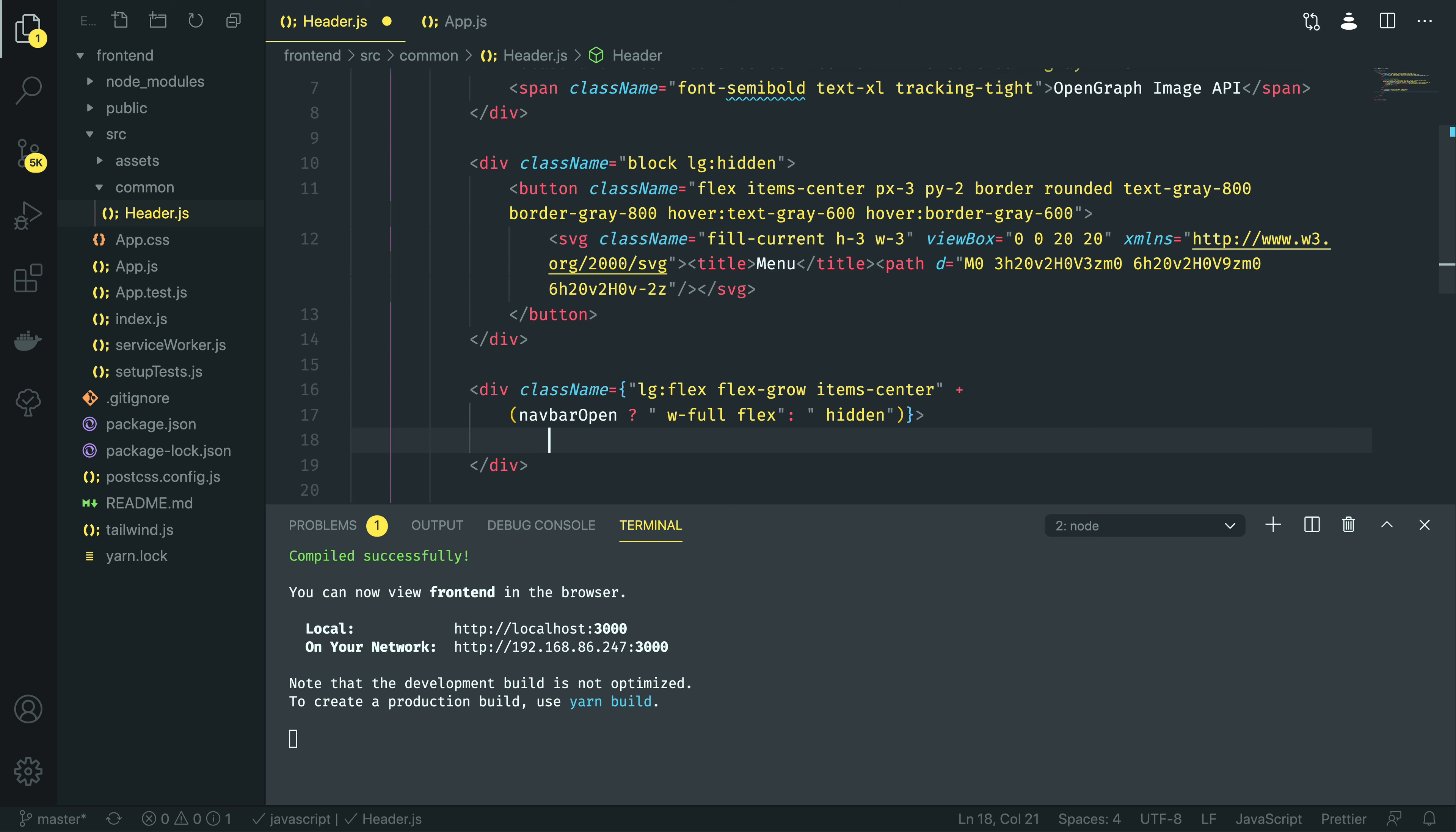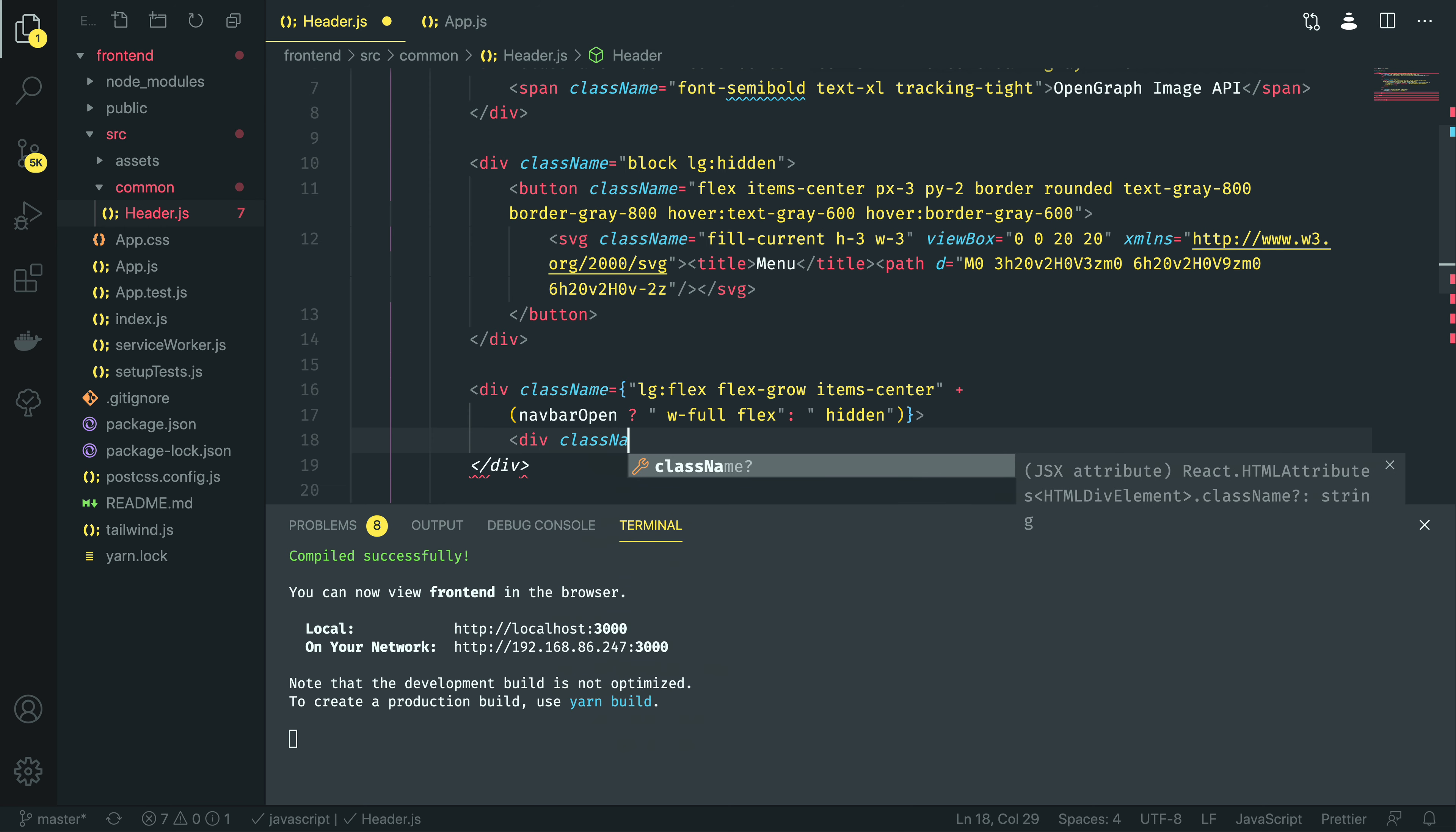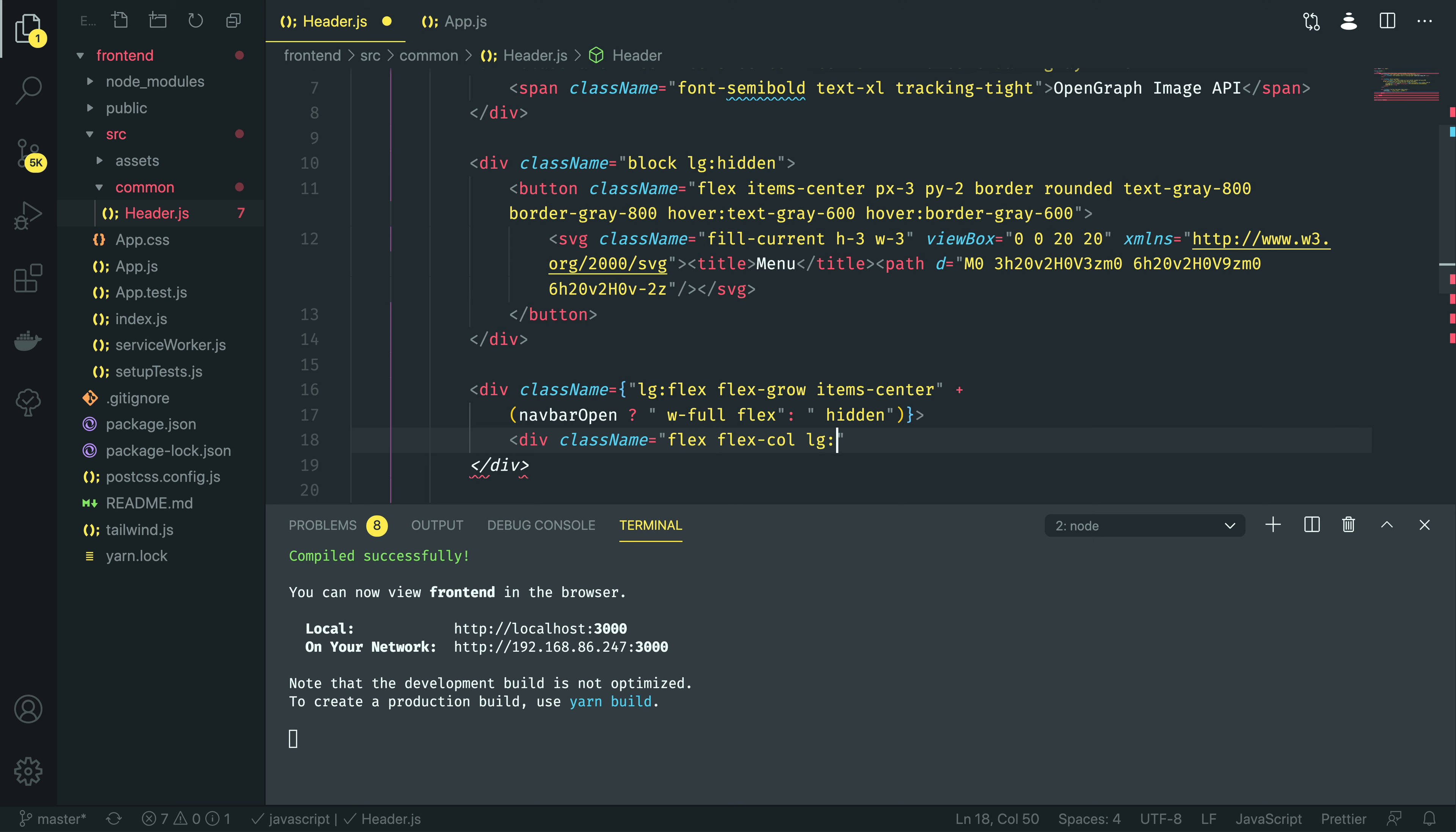Perfect. Within the body of this div, I then want to define some of the links. I'm going to do another div element, with class name equal to flex, flex column, large, flex row, list none, large, ml auto.